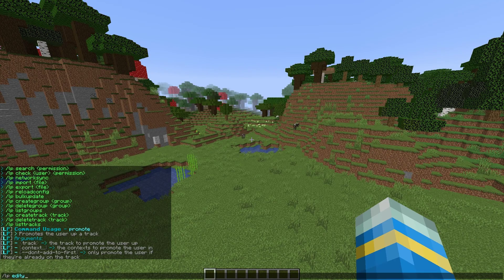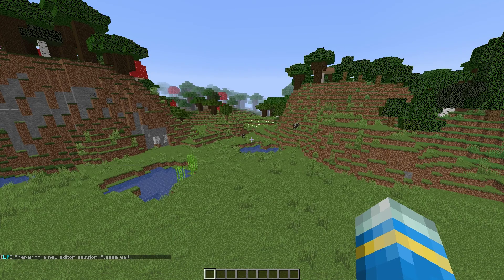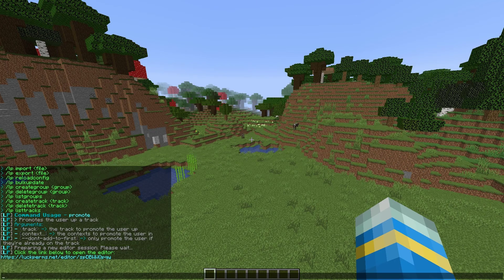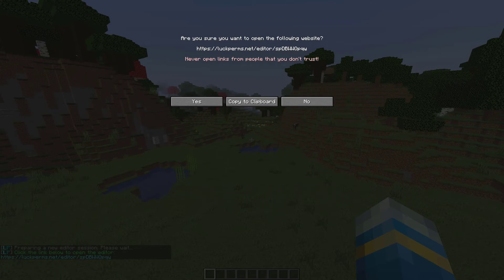So next, if we do forward slash LP editor, that is going to give us a link. And if we click it, it's going to take us to the online editor.